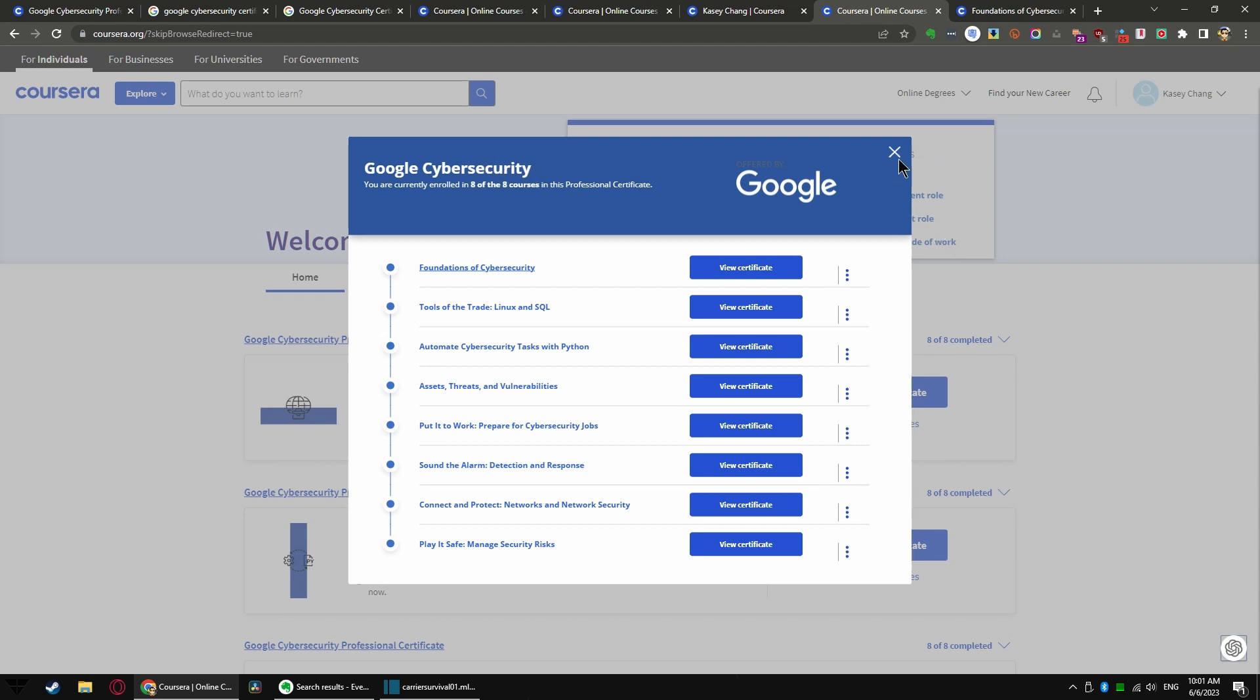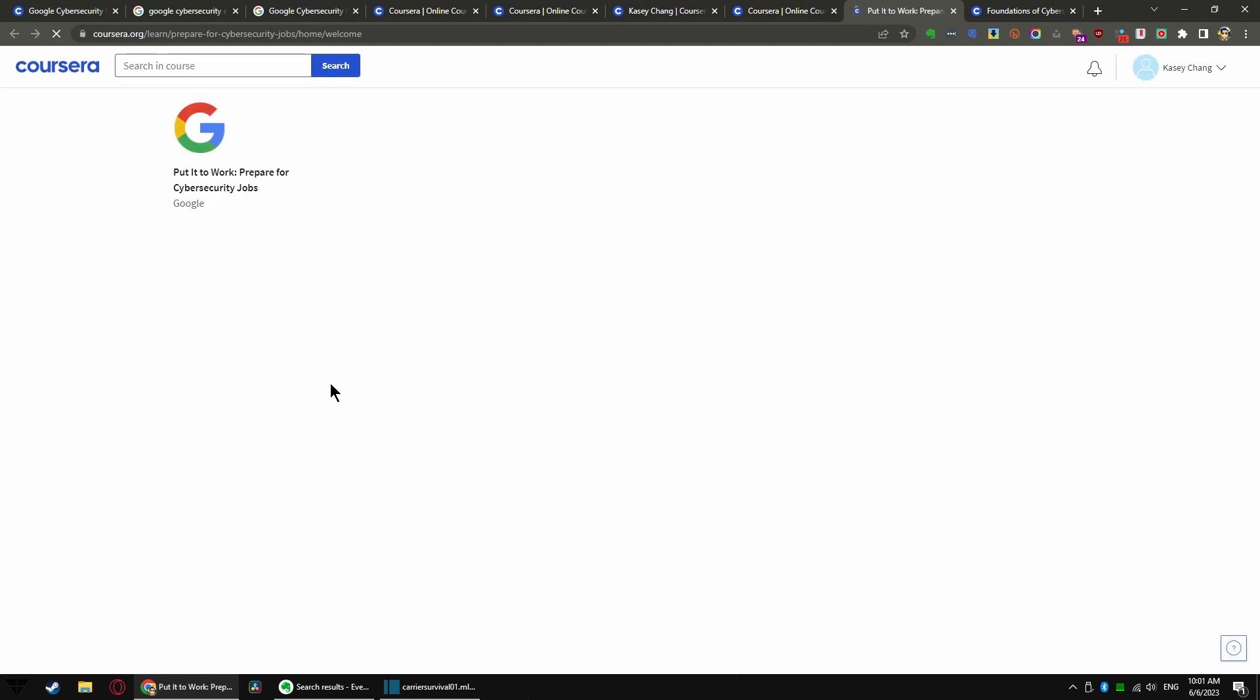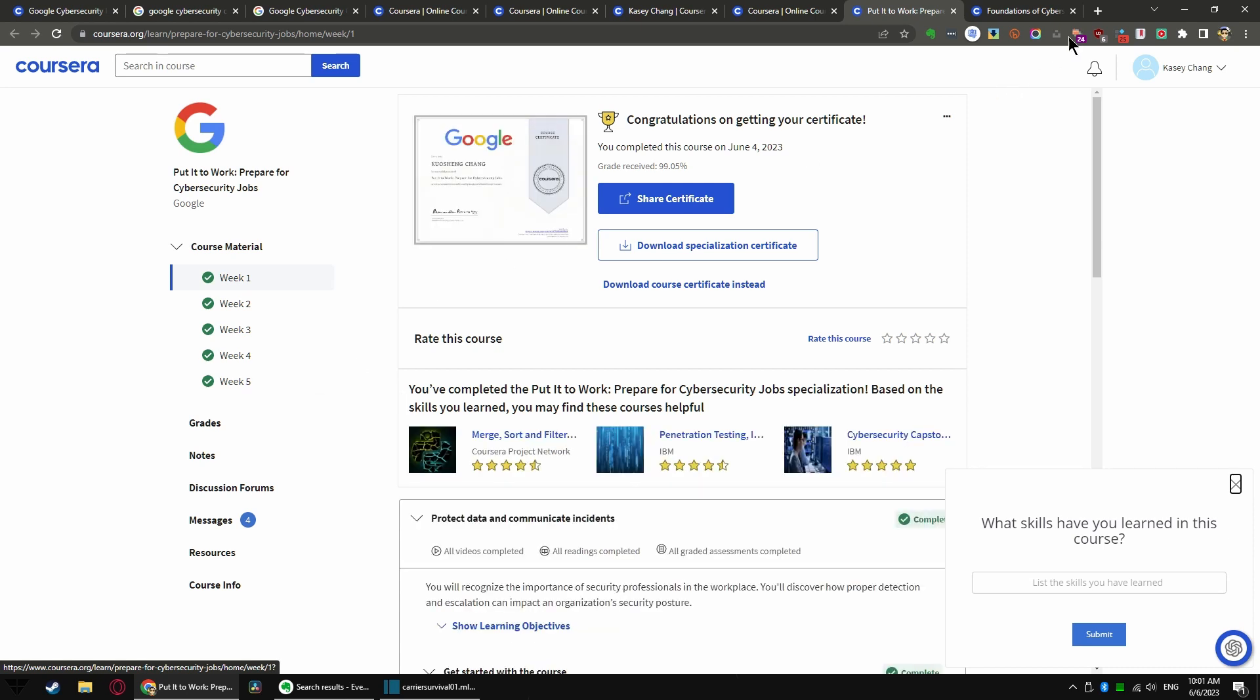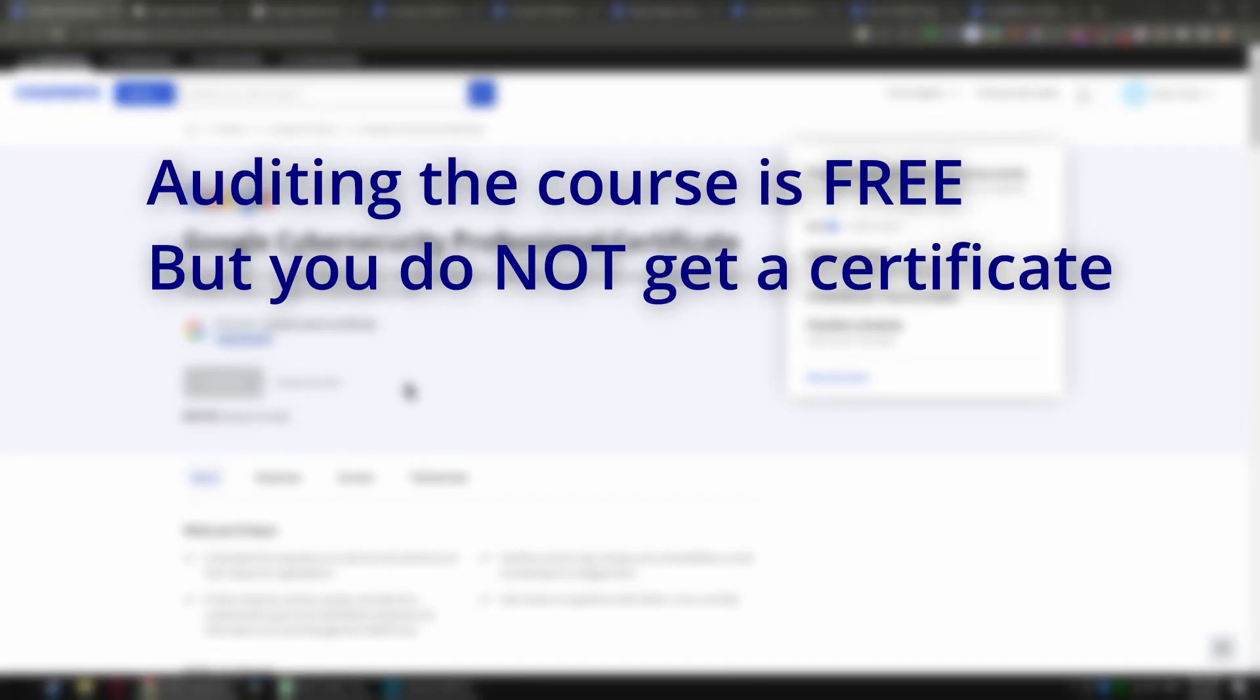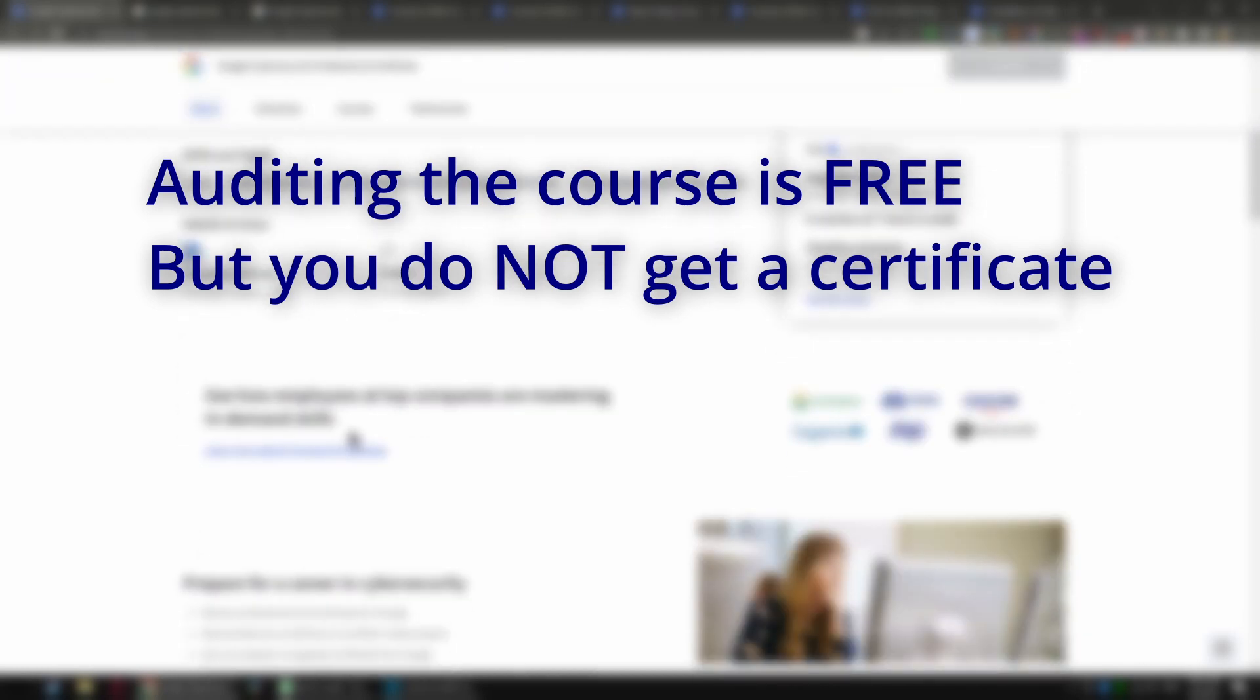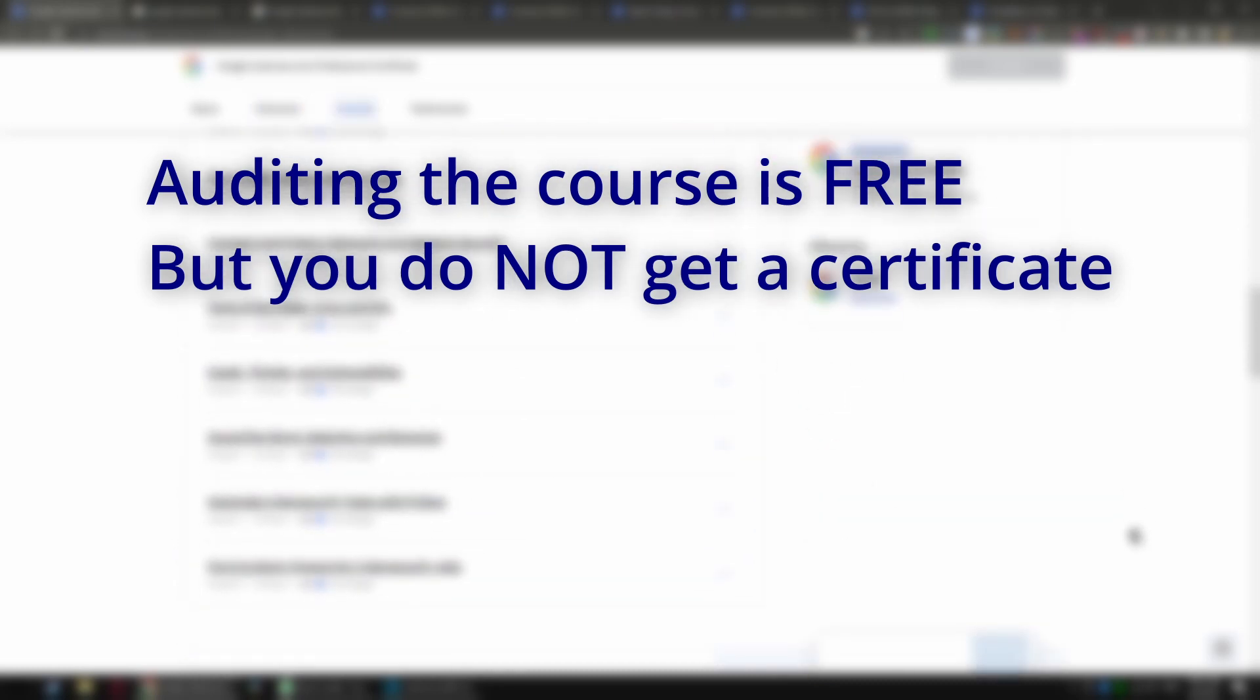Google cybersecurity. Let me get back to the profession. Ah, it keeps opening the same freaking screen. Oh great, they just opened the last one. If you go back to the screen, if you actually hit enroll, you can actually audit the course which lets you access all the material and you don't have to pay a penny.